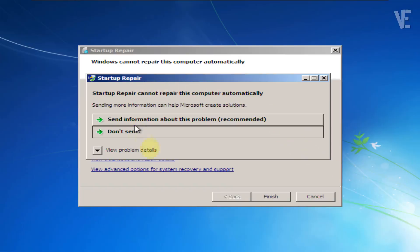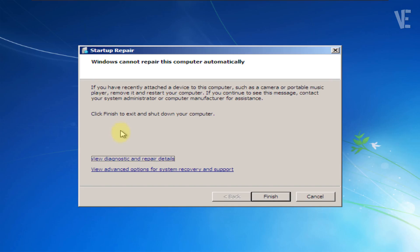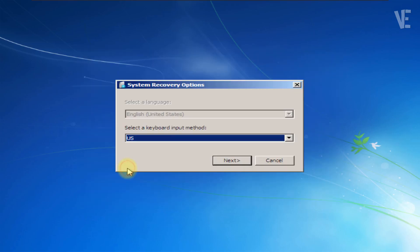Alright, let's get started. When you see the Startup Repair screen, click Don't Send. Then, click on View Advanced Options for System Recovery and Support.